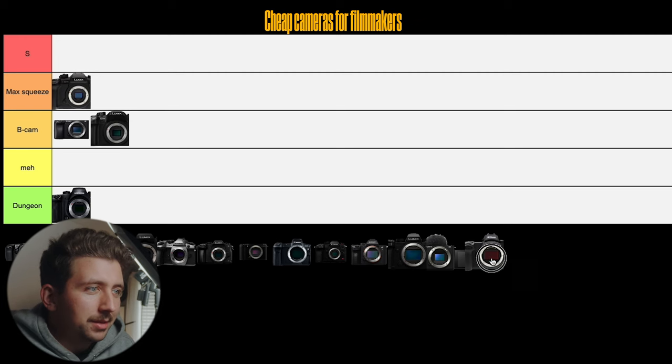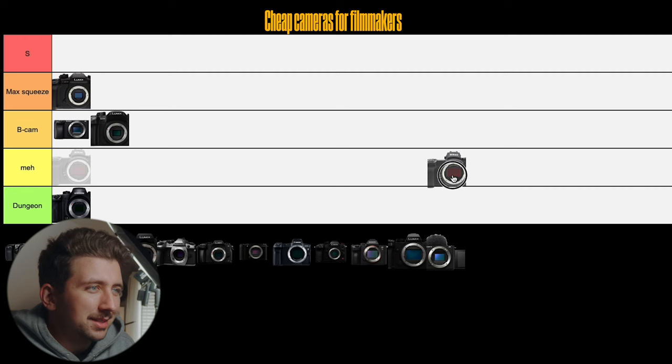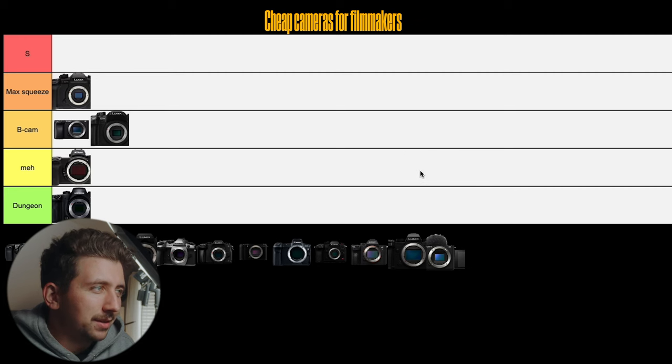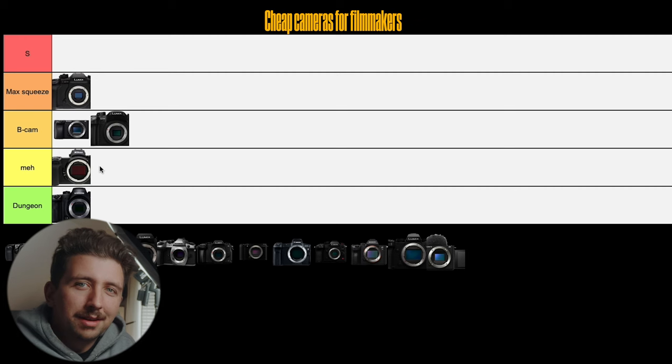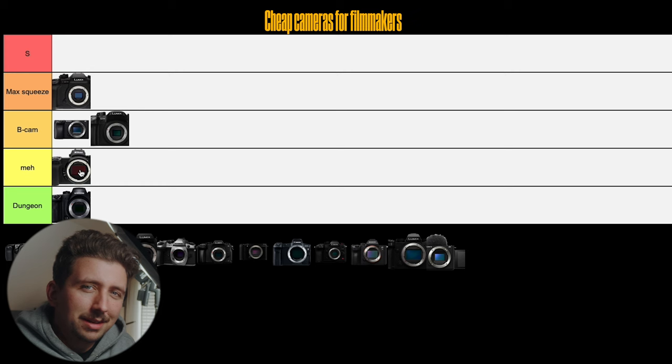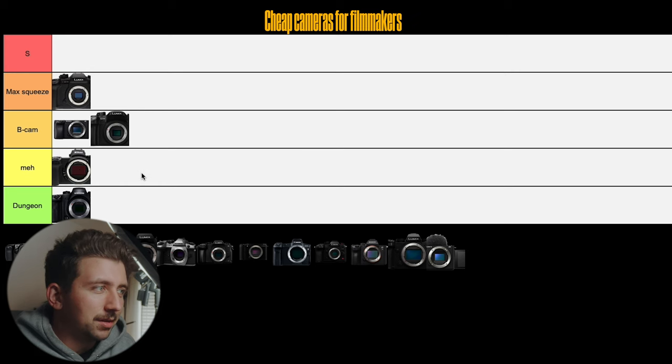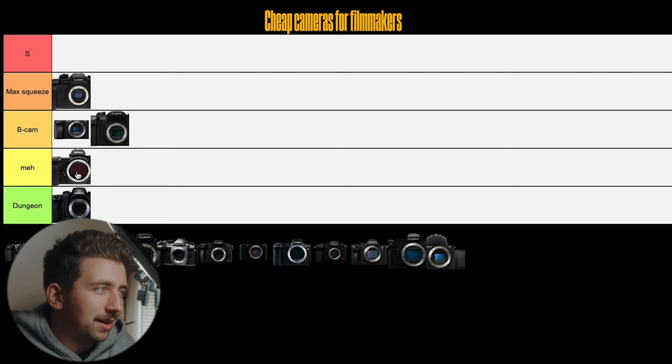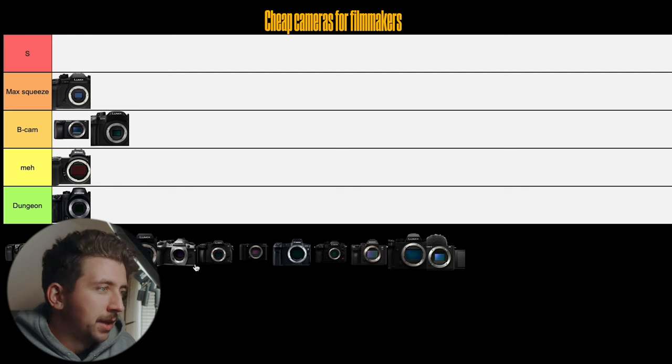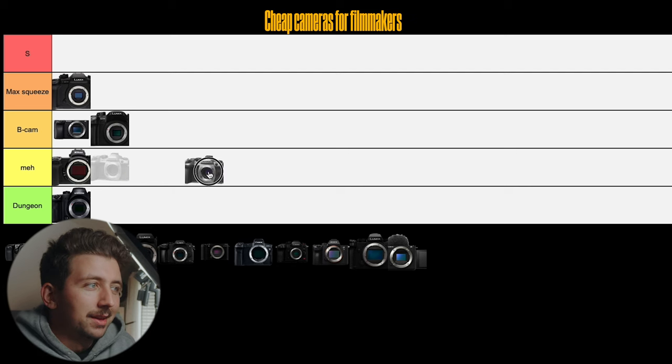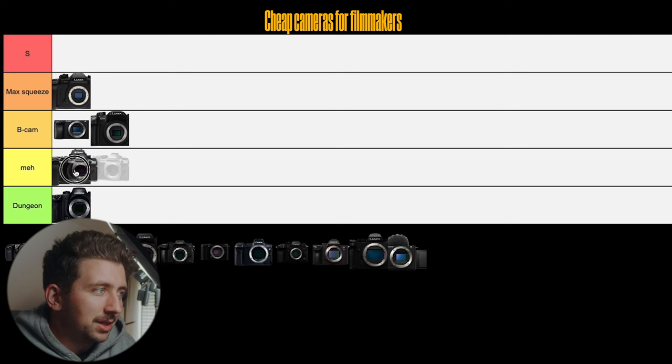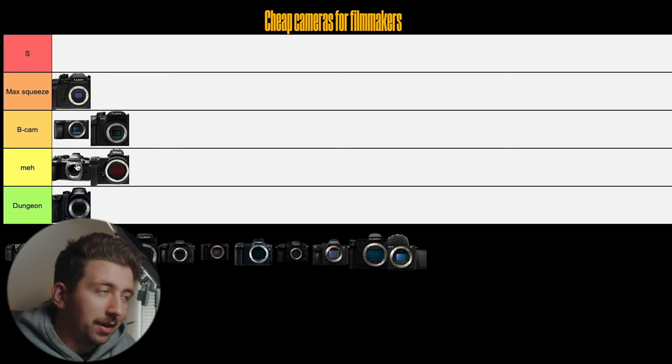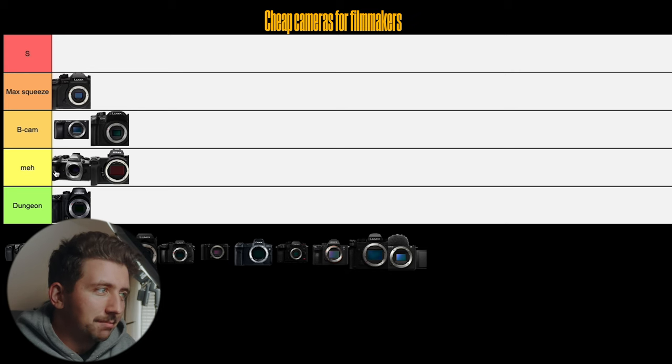Next one up, let's do the Nikon Z6. Pretty sure this is the Z6. This is whichever one Simon Cade used for a while. It started out not having N-Log but then they got a firmware update and it has N-Log and 10-bit, so it's a good camera but again it's just kind of meh right now. I definitely wouldn't go for it over a lot of the other options here. And just so that I'm not playing favorites, I'm gonna put the Olympus EM1 Mark II in the meh tier, but I'm gonna put it actually above the Nikon because it's Micro Four Thirds mount. Much more common mount than the Nikon Z mount, so I'm putting it in the meh tier.